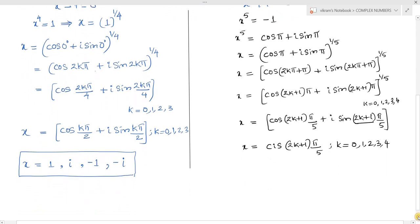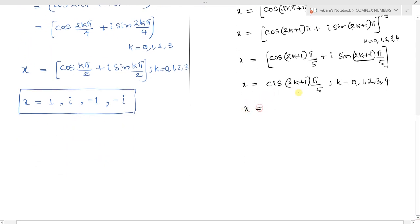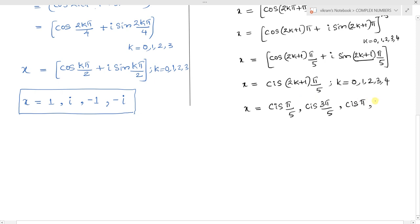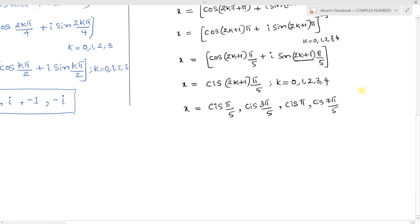Applying De Moivre's theorem, x equals cis of 2k plus 1 times pi by 5. Substituting k values: for k=0, we obtain cis pi by 5; for k=1, cis 3pi by 5; for k=2, simply cis pi; for k=3, cis 7pi by 5; and for k=4, we obtain cis 9pi by 5.